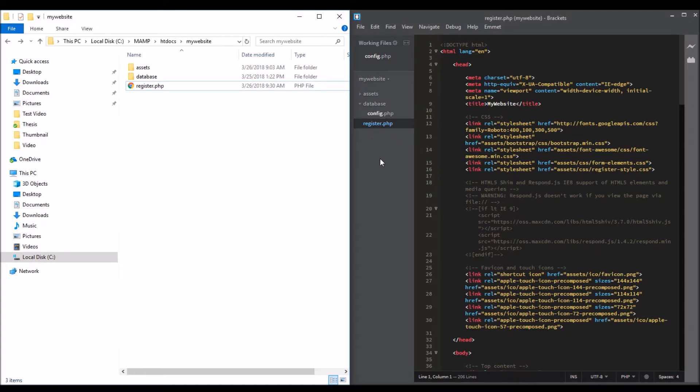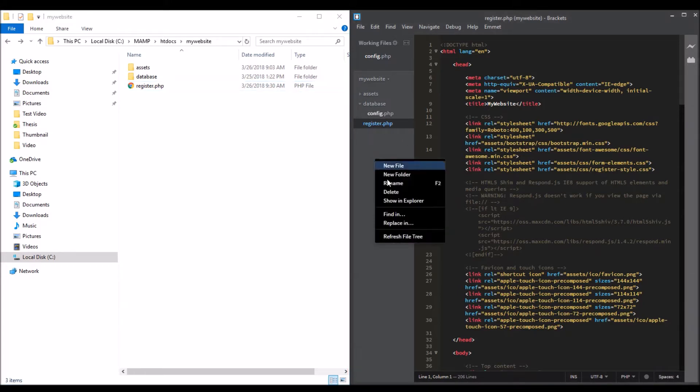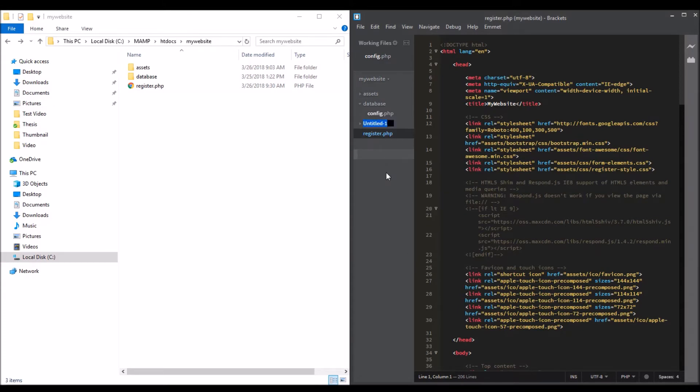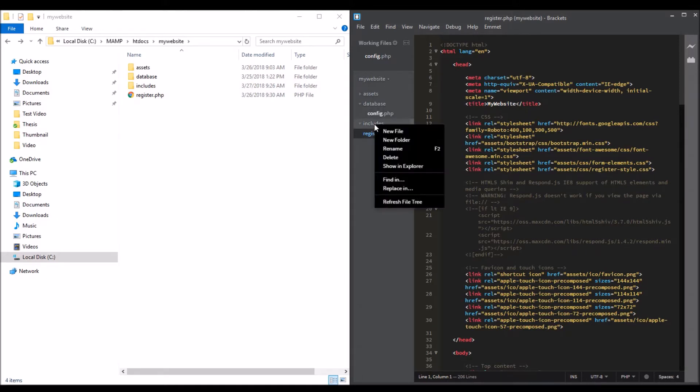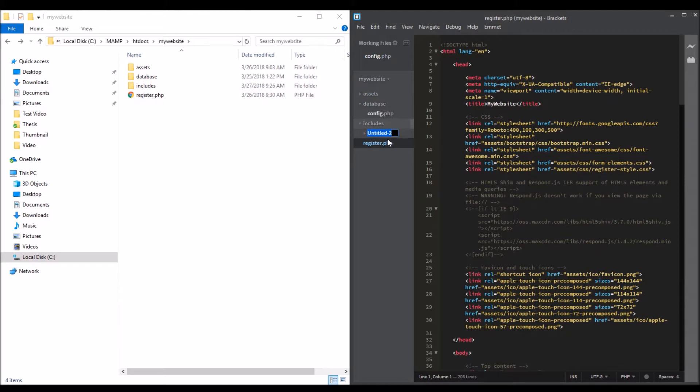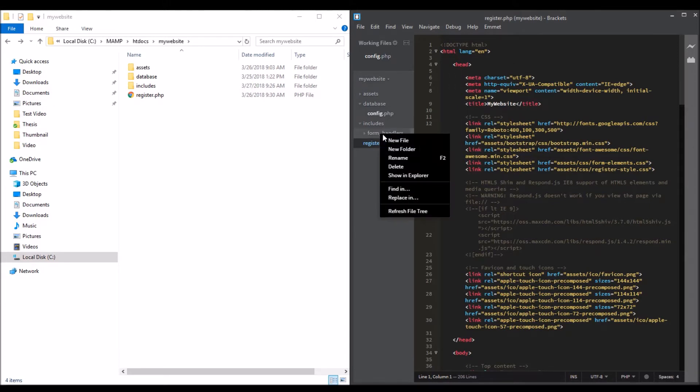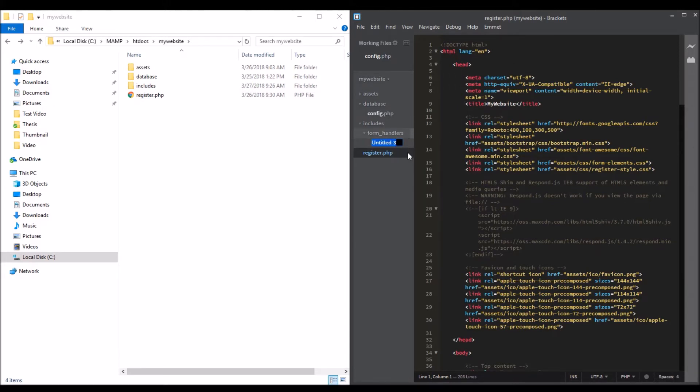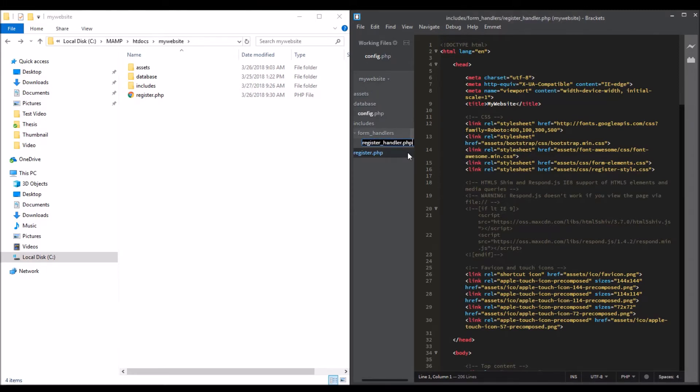We need to create a new folder called 'includes'. We'll create another folder in the includes folder, a form handlers folder, and we are going to create a new file there. I'll call it register_handler.php.